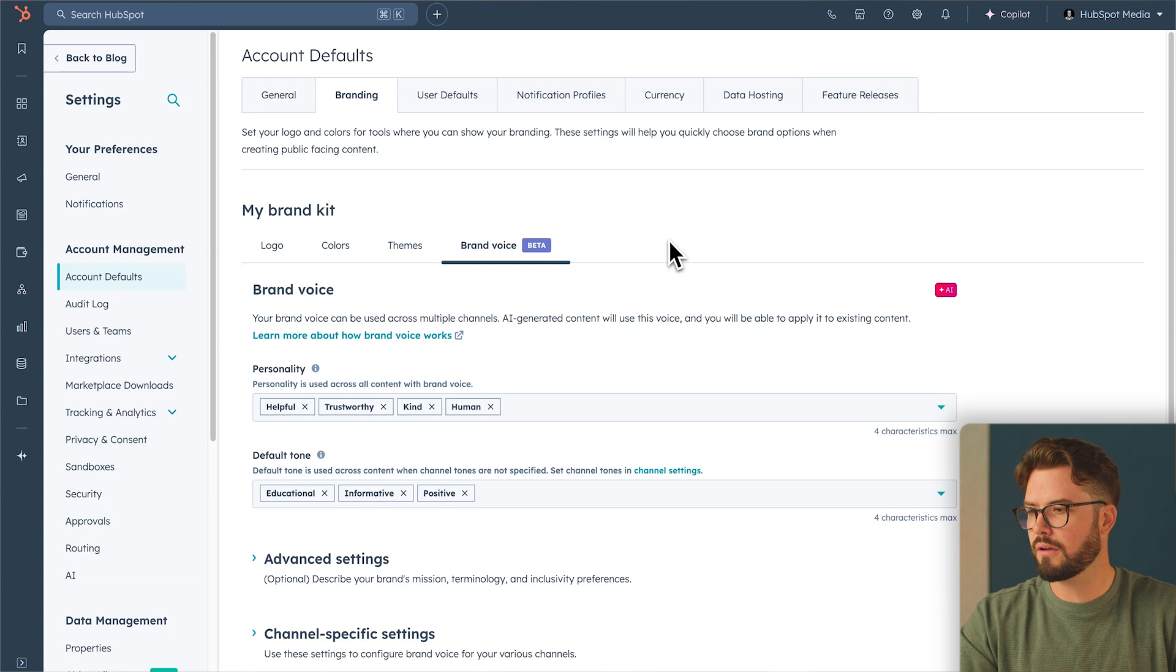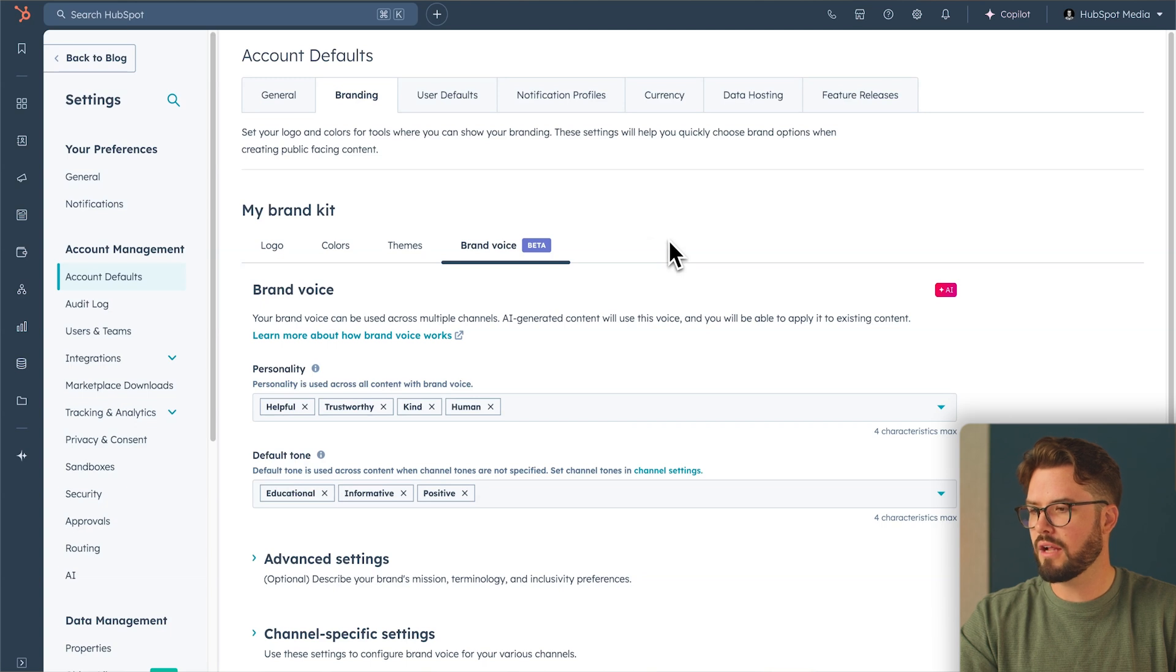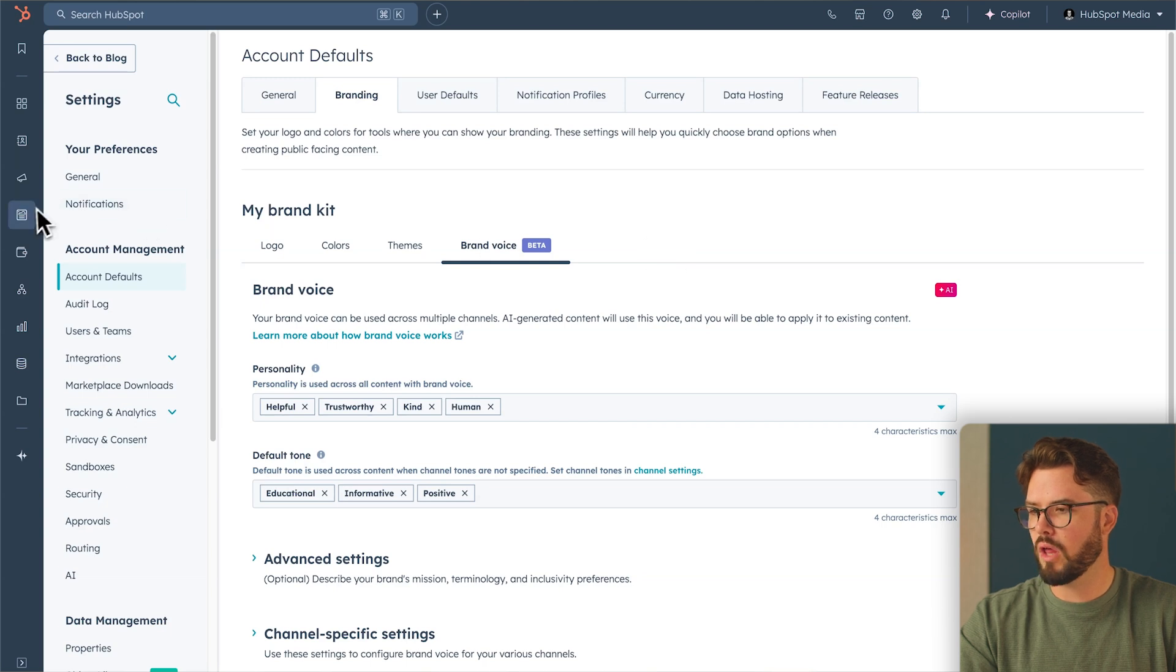Now that you have your brand voice set, let's go to a blog. Go to Content, Blog.